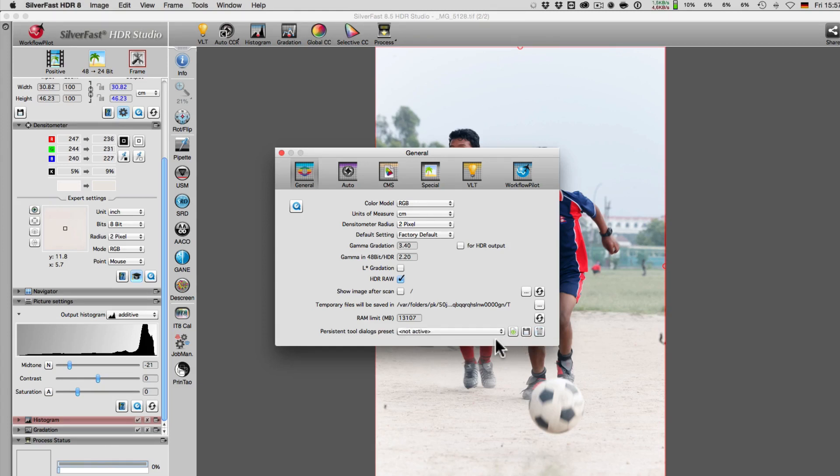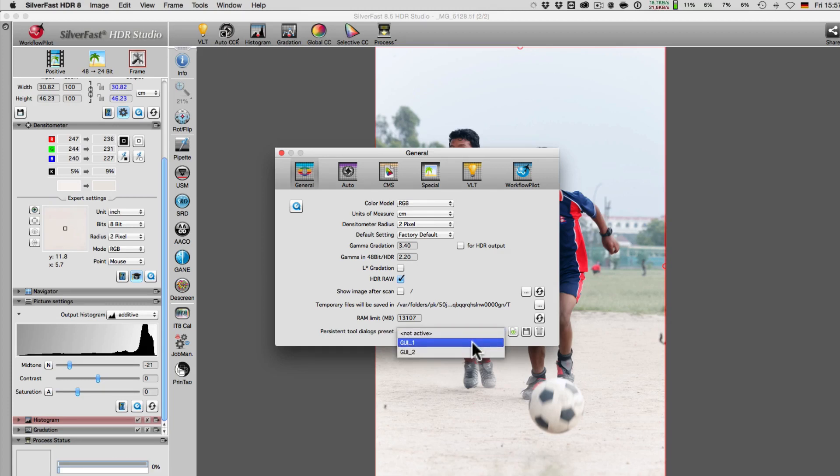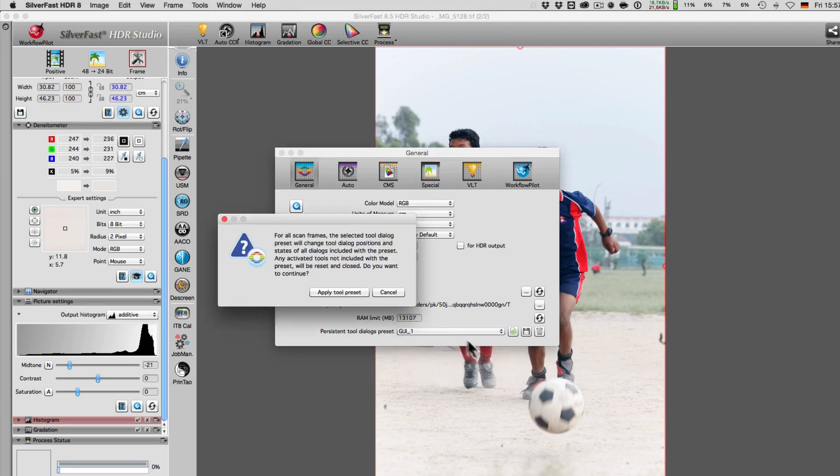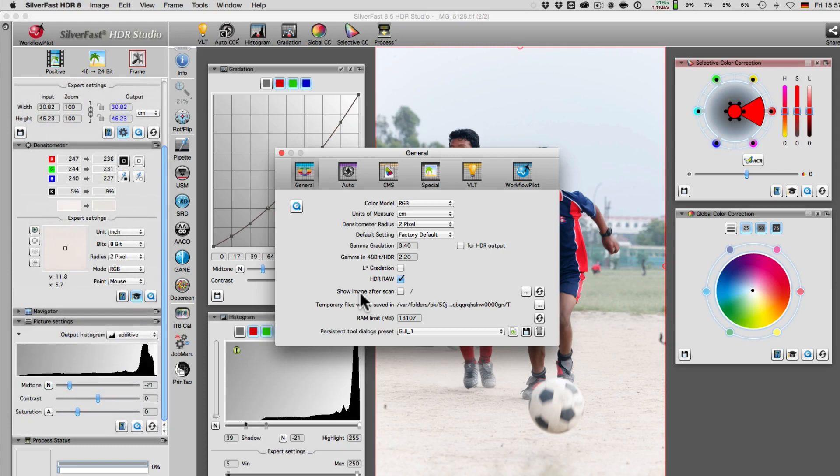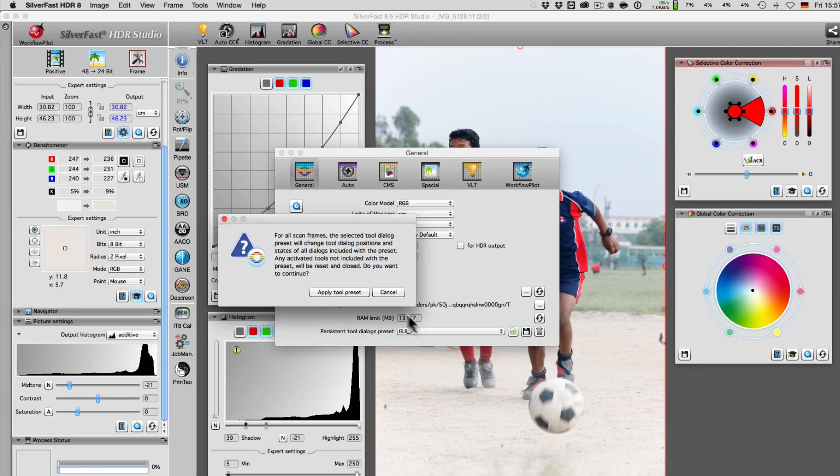In this example, we load the setting GUI1 with four open dialogs and GUI2 with two open dialogs.